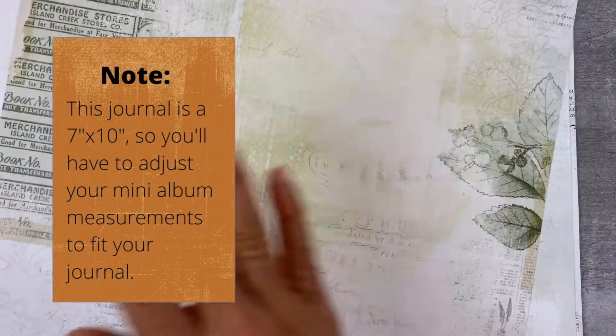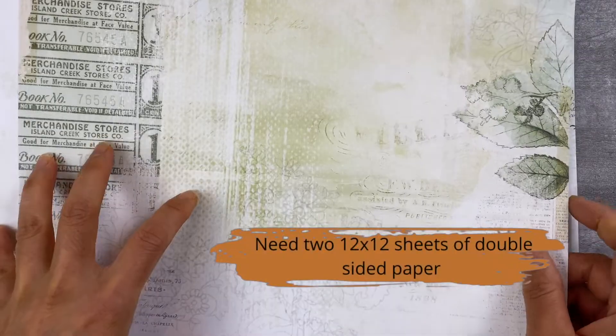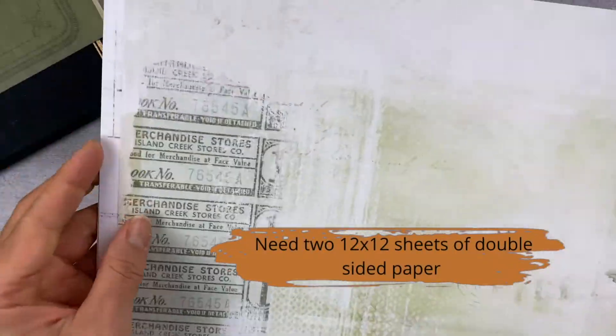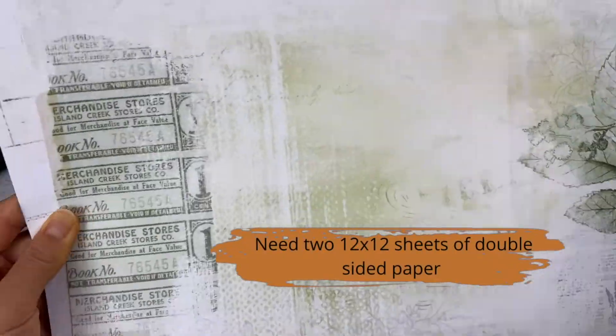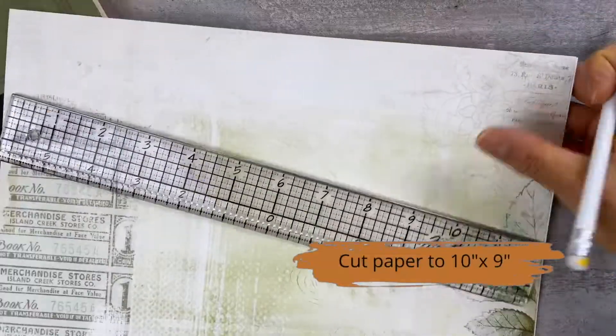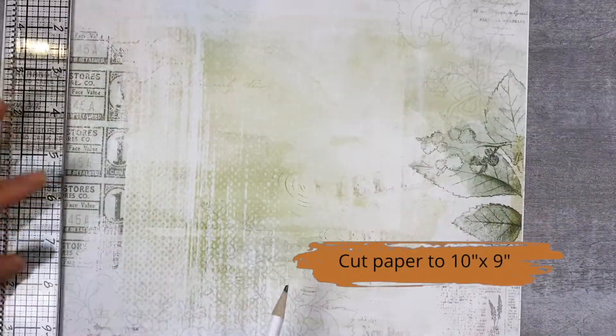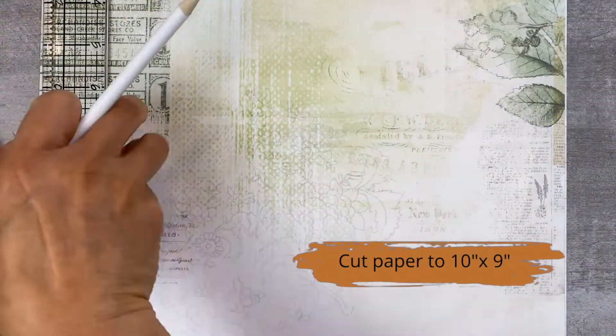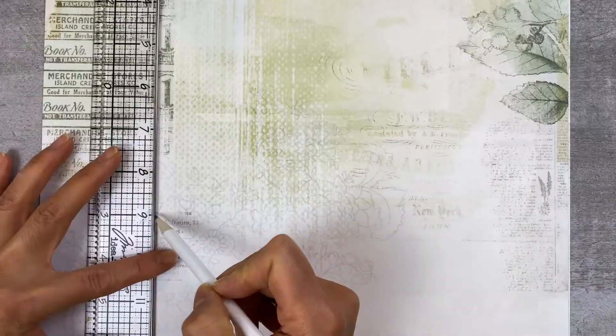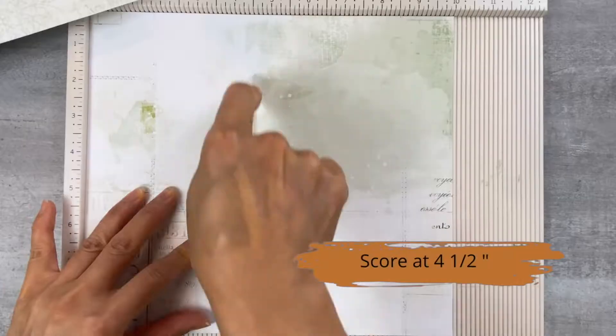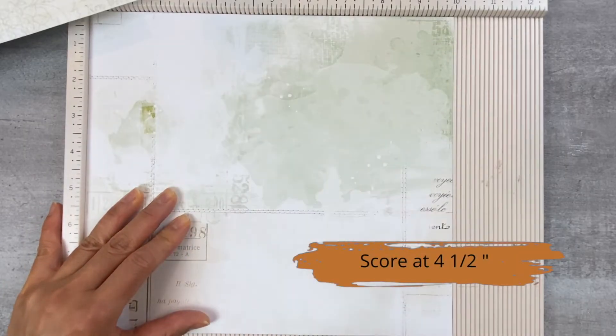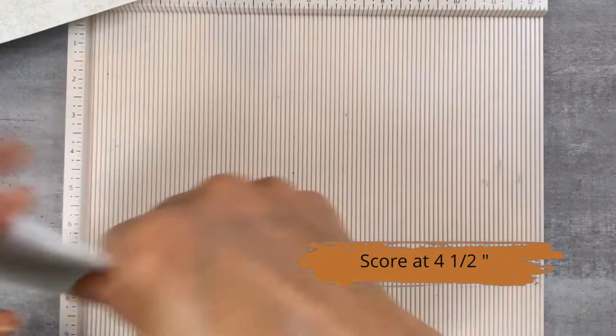So the first thing you want to do is grab two 12 by 12 double-sided sheets of paper and then cut it down by 10 inches and 9 inches on the other side. Then we're going to score it at four and a half inches so you have two pages that look identical.